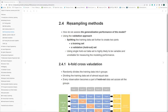Today we're going to start Chapter 2.4 on sampling methods. The sampling method is about how we can assess the generalization performance of the model — it's a process for validating our model's performance.